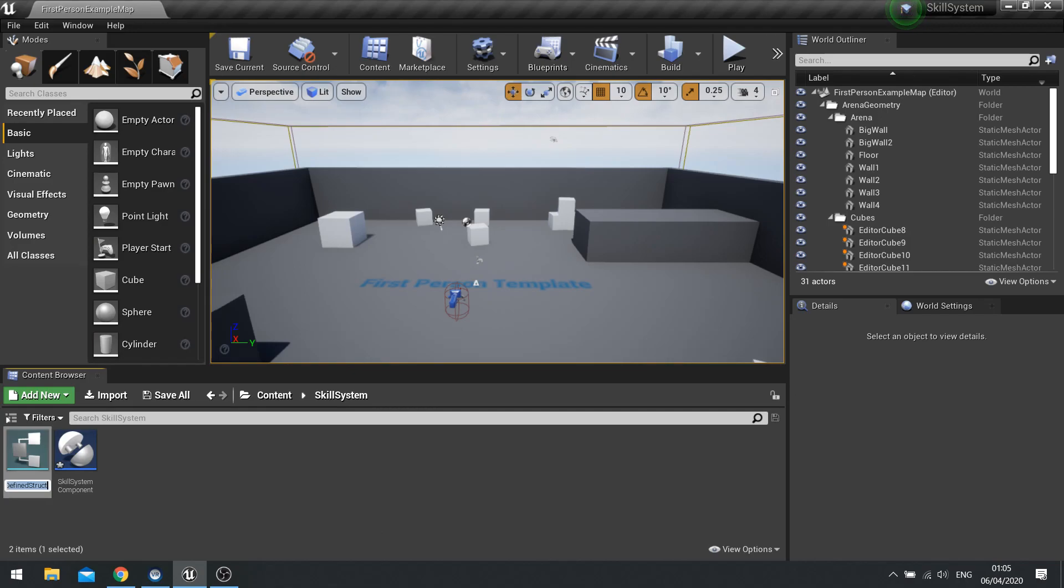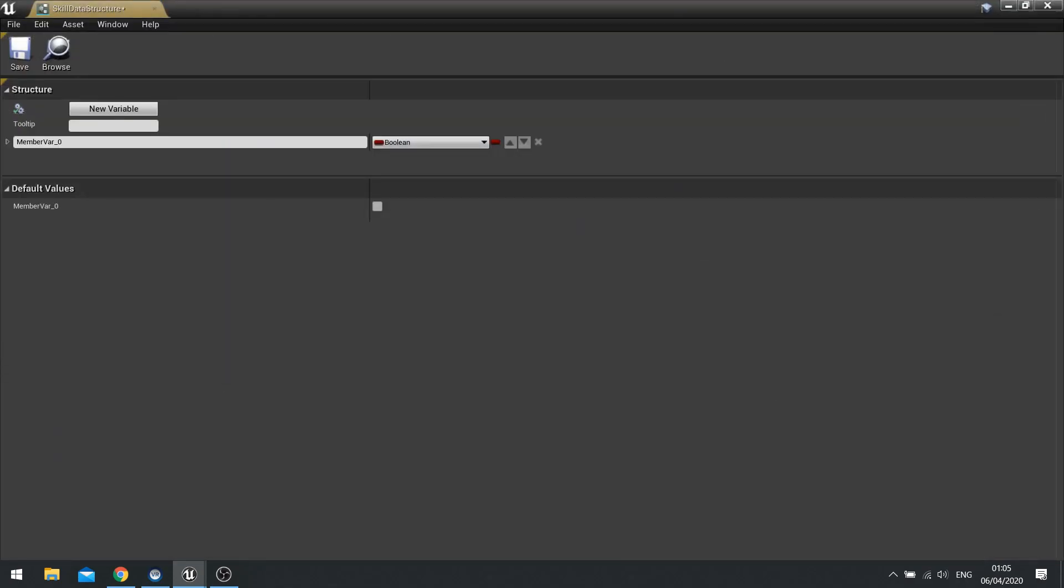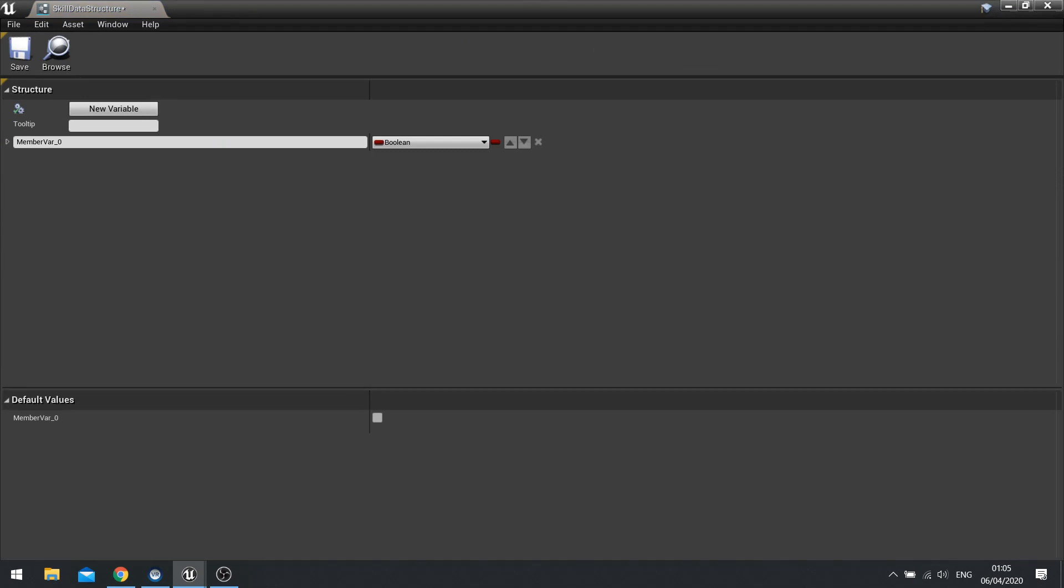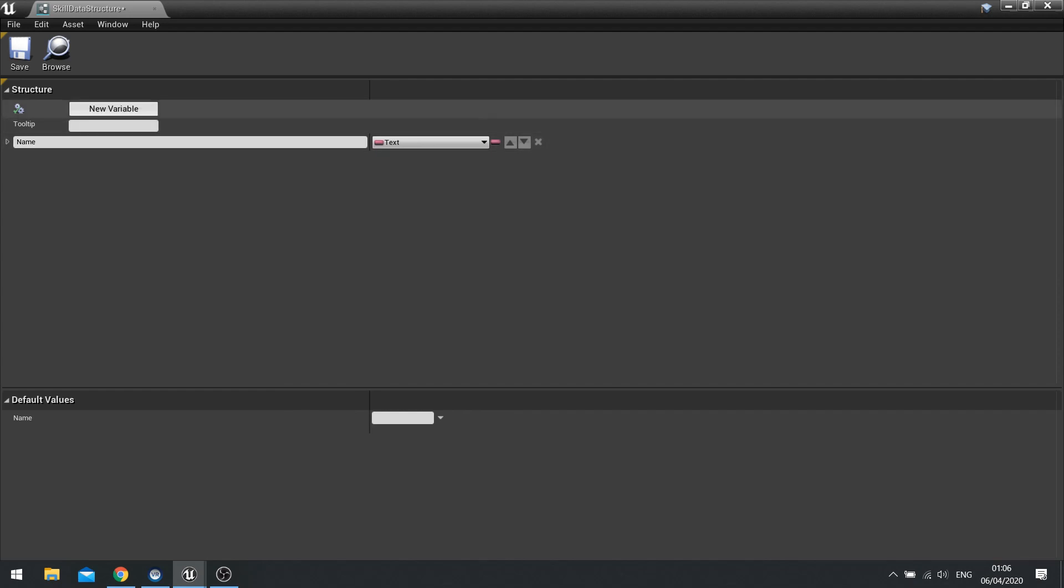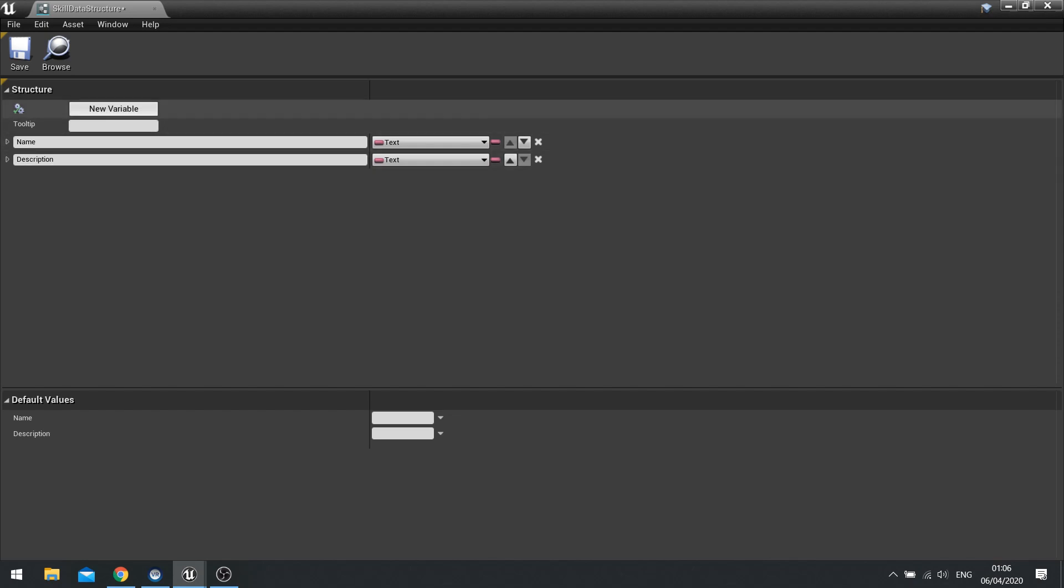And in there we're going to set up the skill data structure and this is simply a collection of all the variables that are going to be required for each of the skills. So we're going to need the skill name, it's a name which would be a text value, a description of what the skill does, again text value.